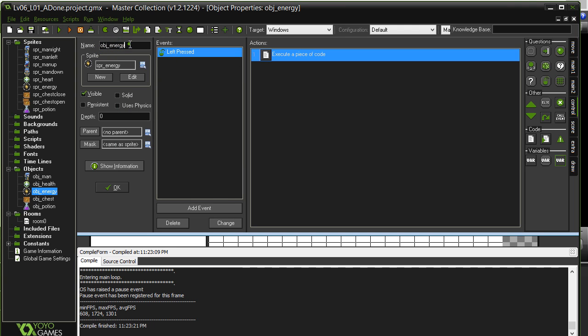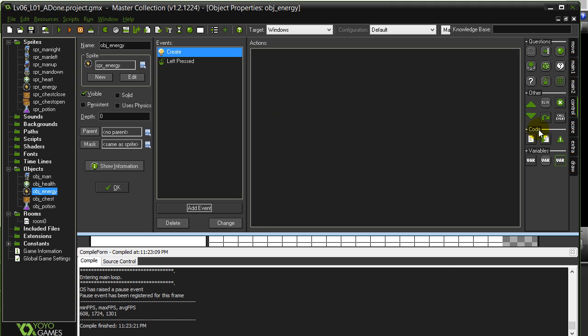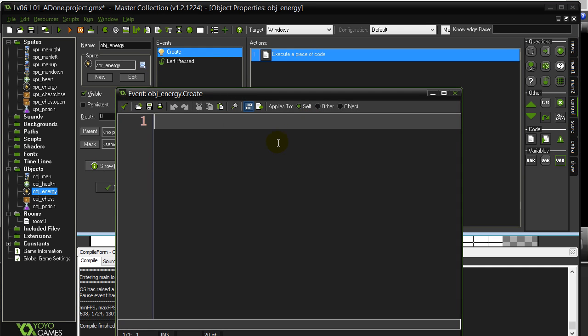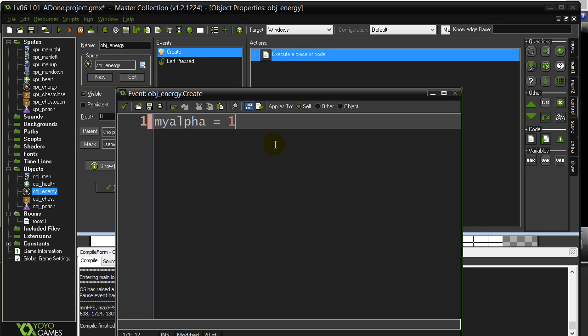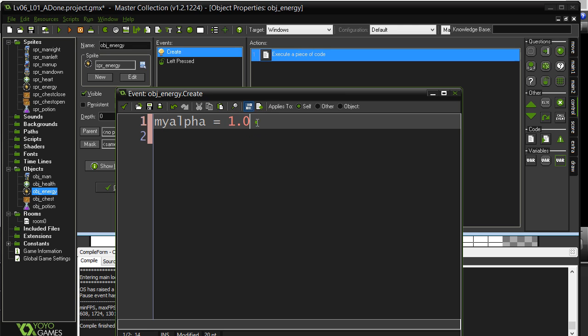I'm going to give this energy object and its create method. I'm going to make a variable and I'm going to call my variable my_alpha. And I'm going to start it at 1. And I put 1.0 just because, but you could just put 1 if you want. My alpha is 1.